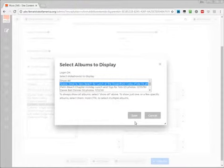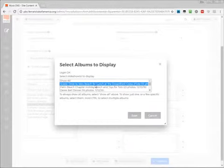We can always change this down the road as illustrated in another video, and I'll highlight quickly at the end of this one as well. So I'll just select the group of photos I'd like to display and click Save.